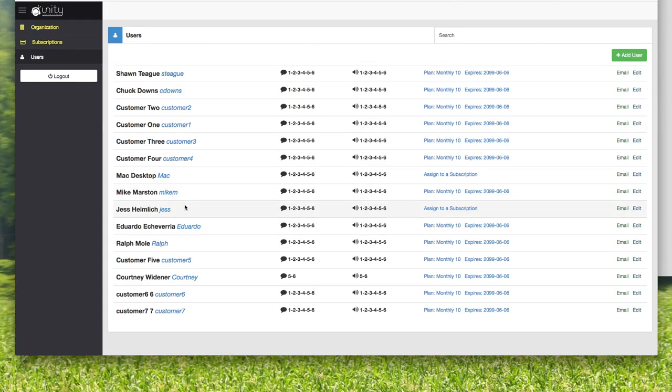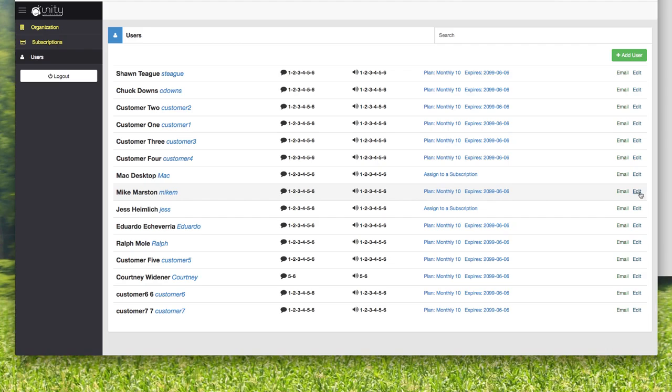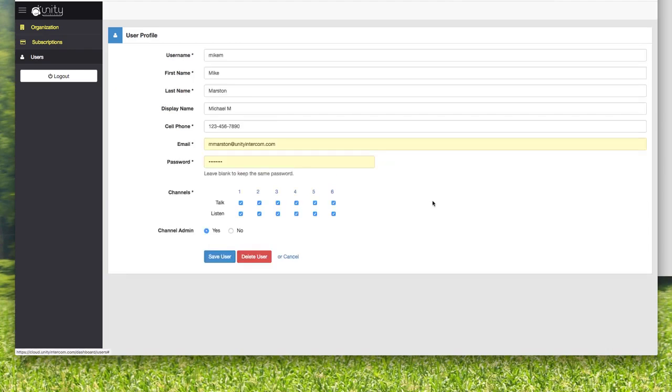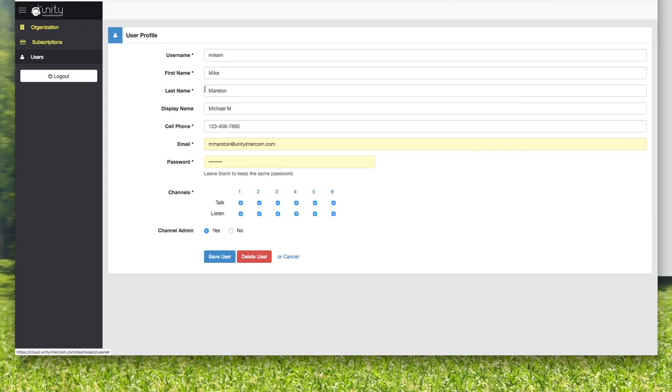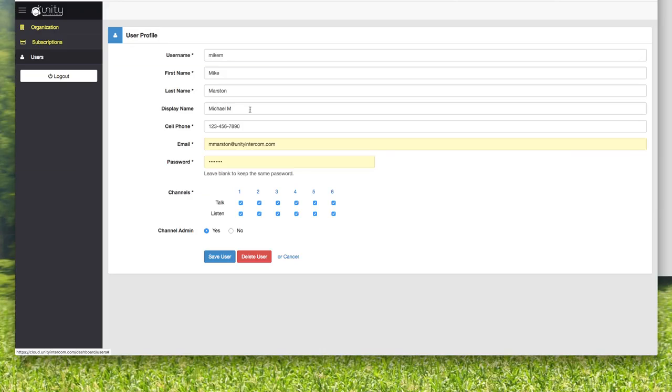I'm going to skip to users. Here's where we create our usernames and passwords. Here's me—I'm Mike Marston, I'm Mike M. I've been assigned to our monthly subscription here. I can click edit. So username is Mike M. This is what people log in as. The first name and last name are required fields but not that important. The display name—this is how I show up on people's phones. When they click on the users list, this is what I'm going to show up as: Michael M. Cell phone number is a required field but actually not important. We're going to be removing that, so don't worry about that. I just did 123456.